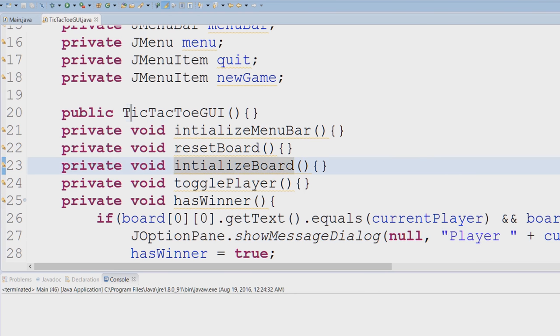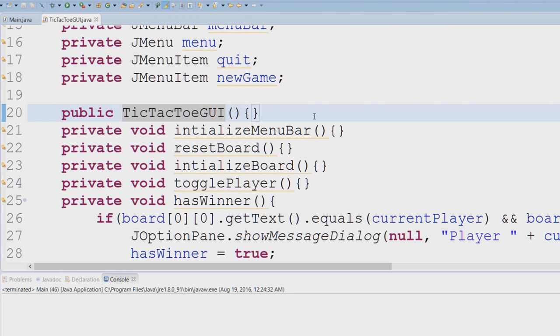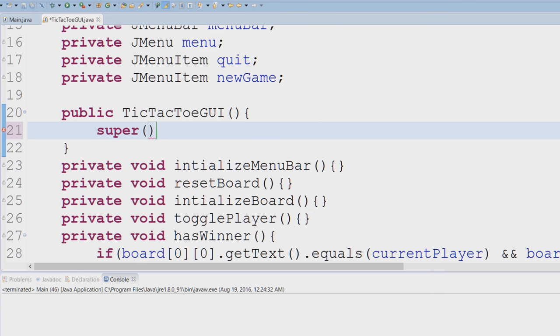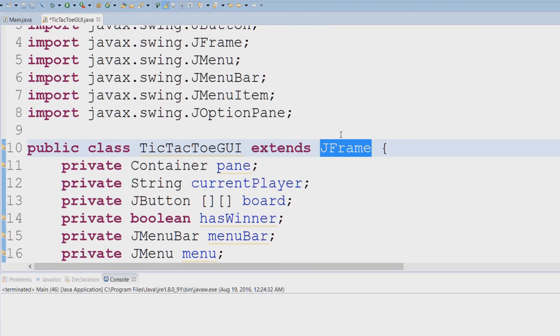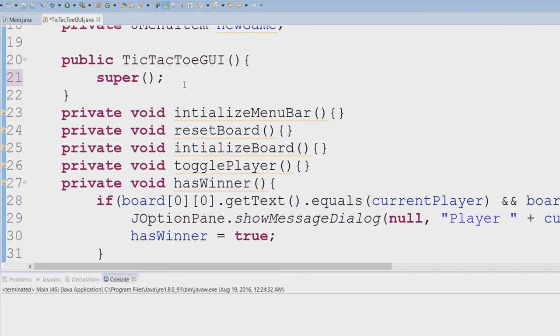But I want to start off with our default constructor, so let's actually implement our constructor. So I'm going to say super, and if you remember what super does it calls the parent class. So tic-tac-toe GUI extends the JFrame, so I'm calling JFrame's default constructor. But I also want to do a couple of things within our constructor here.